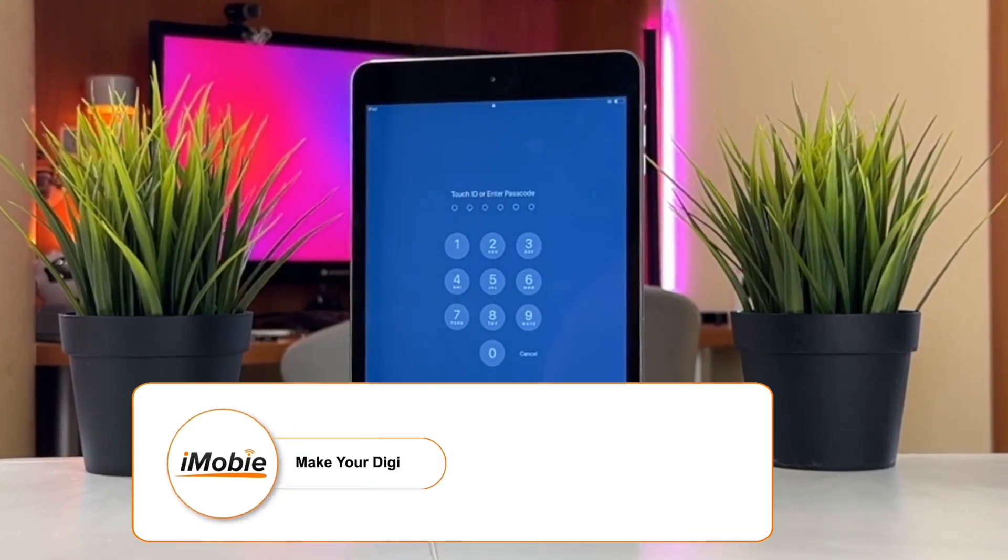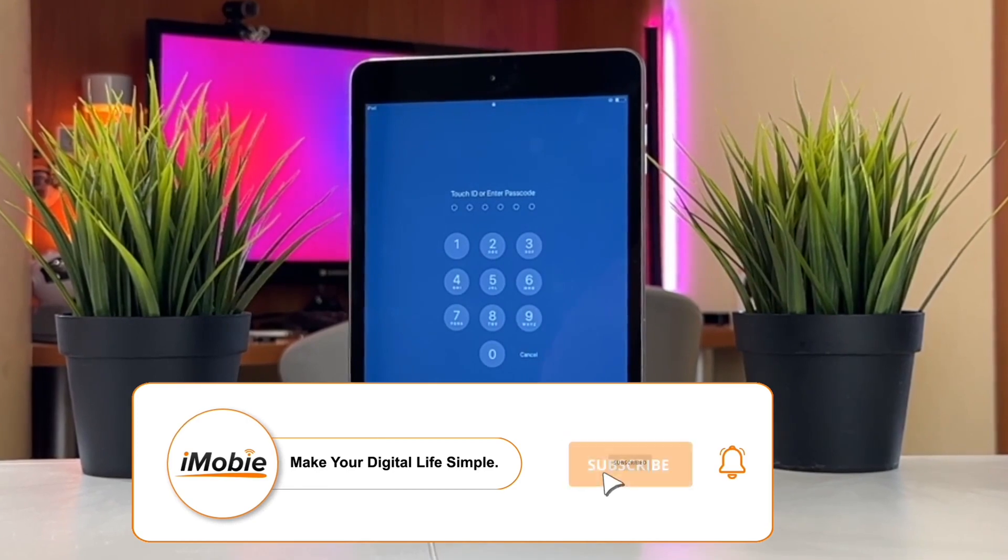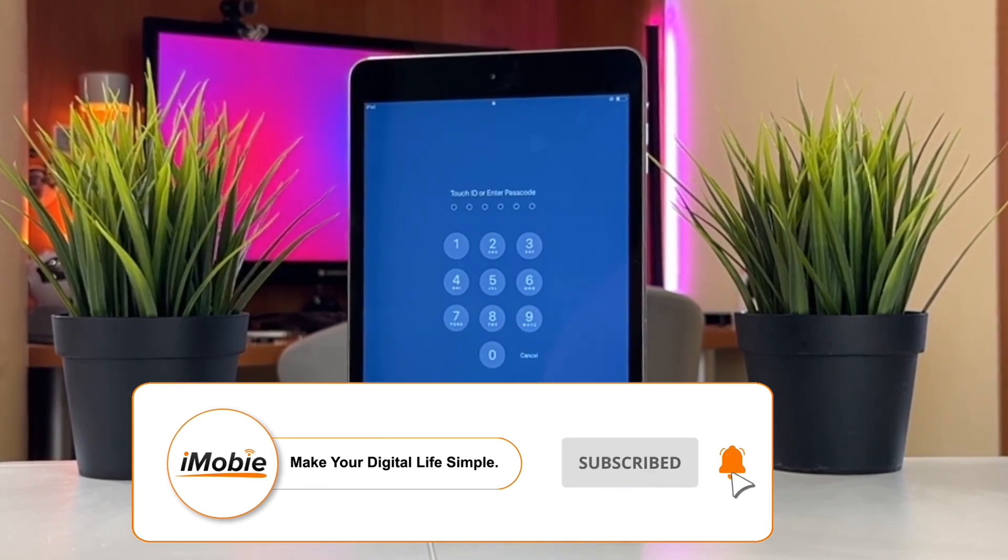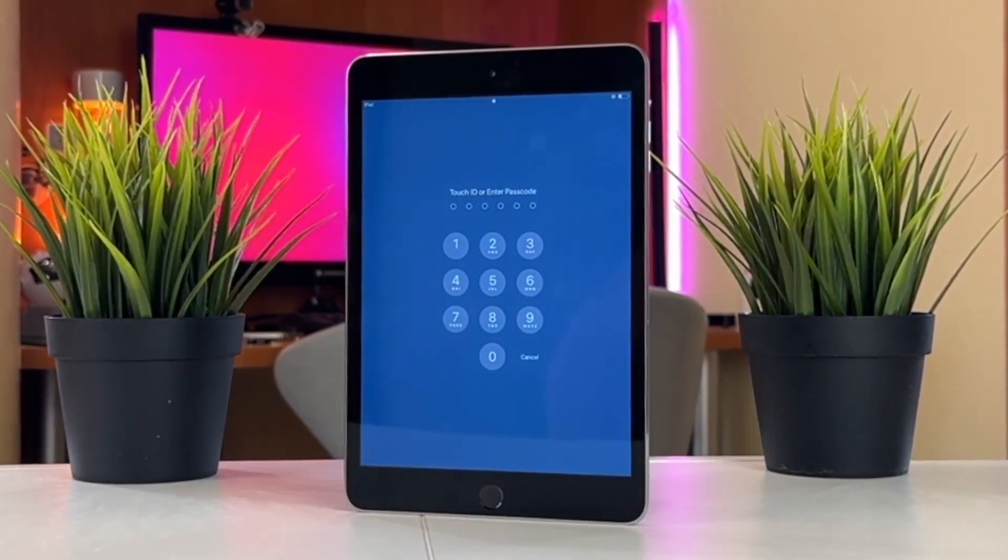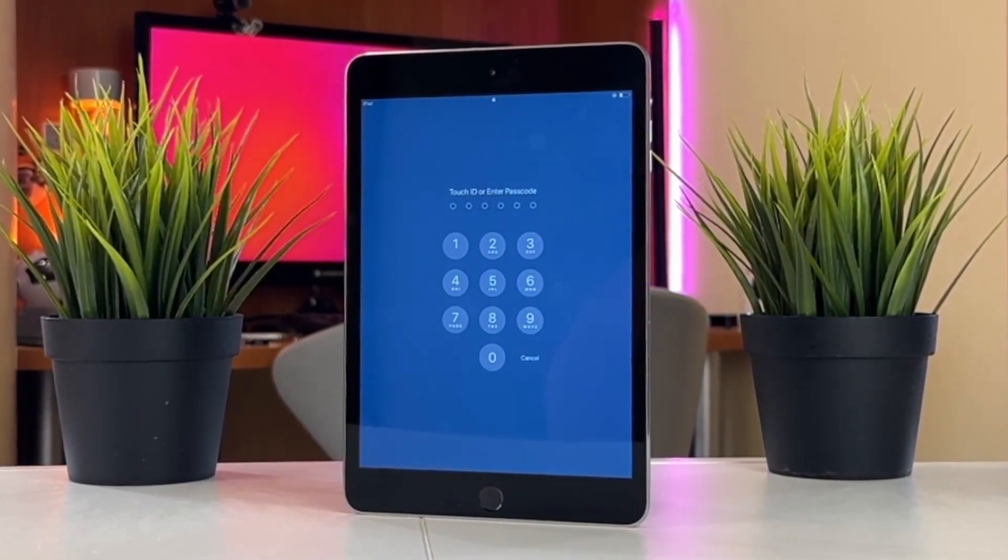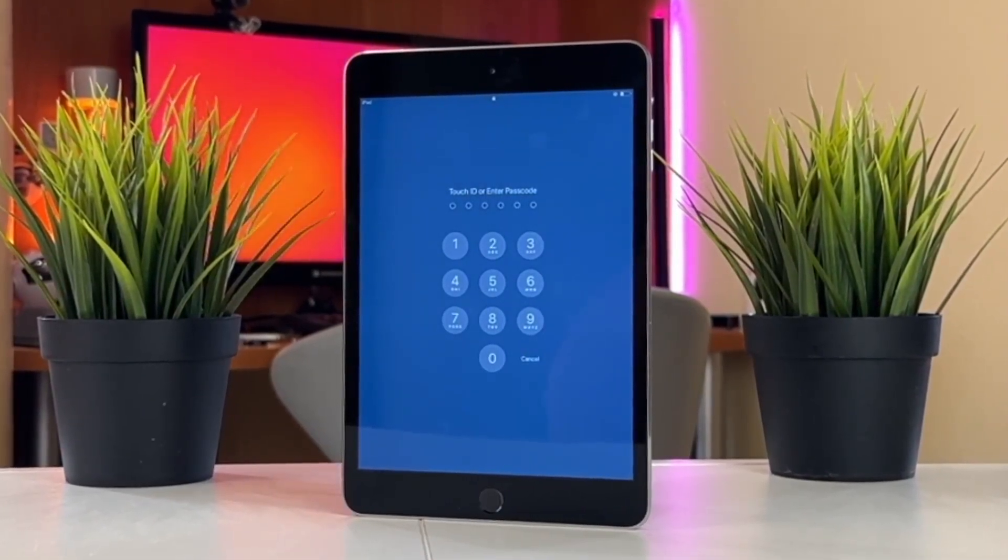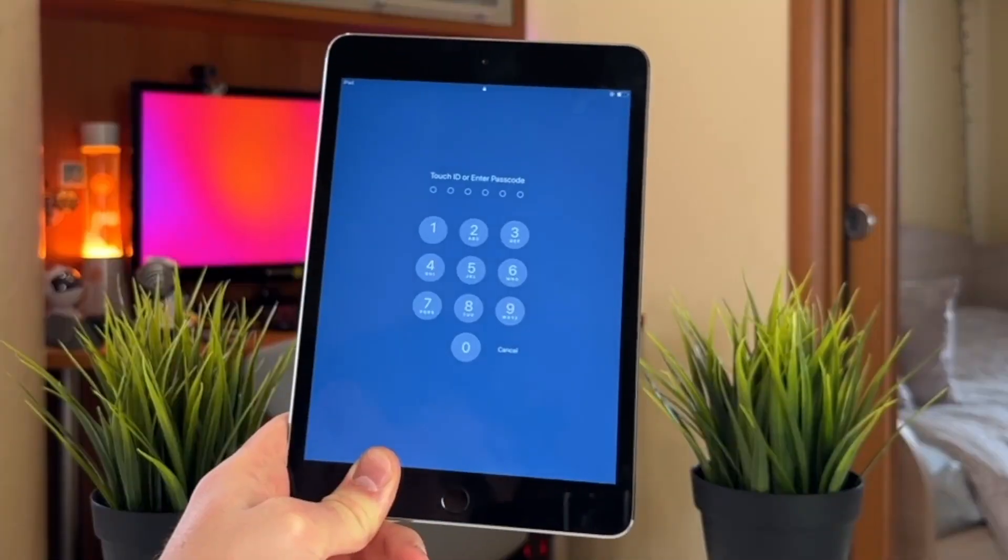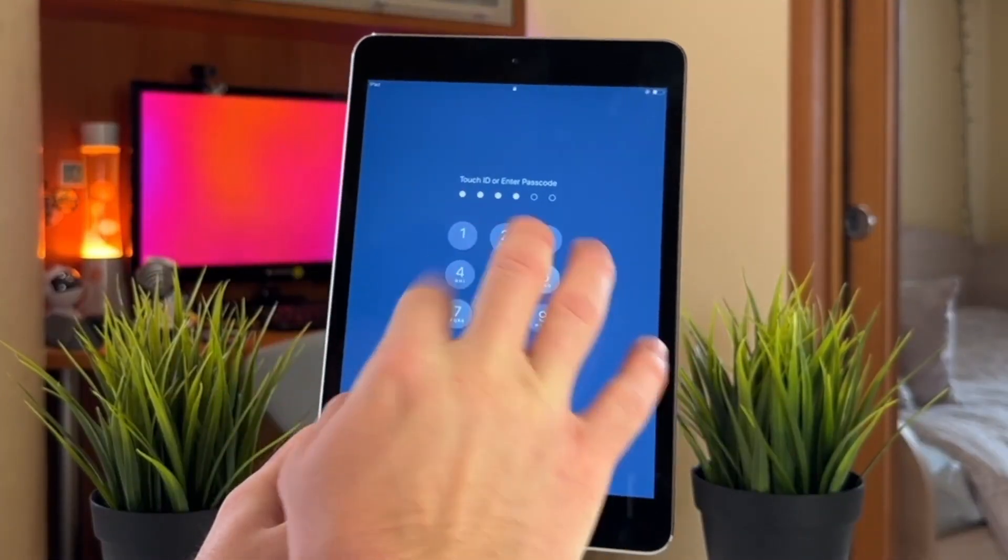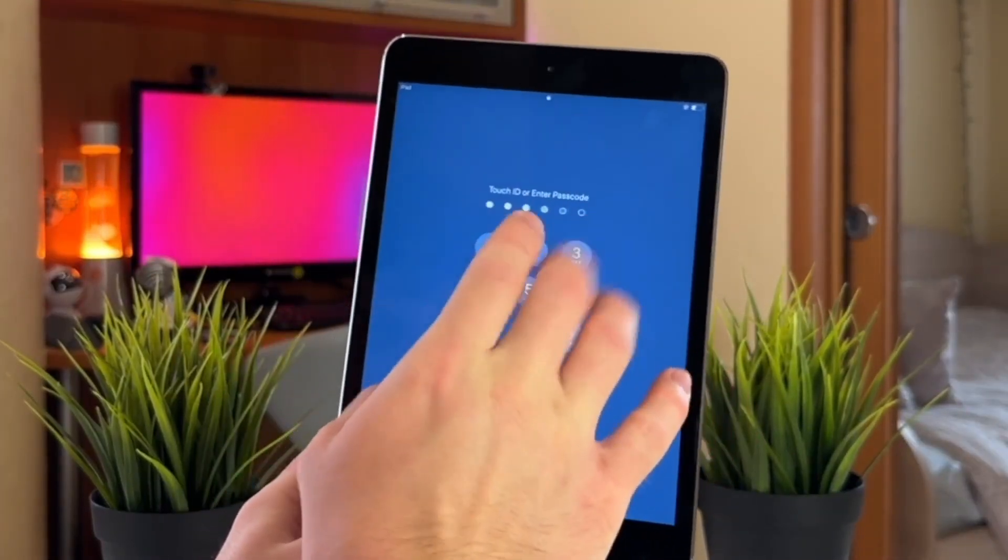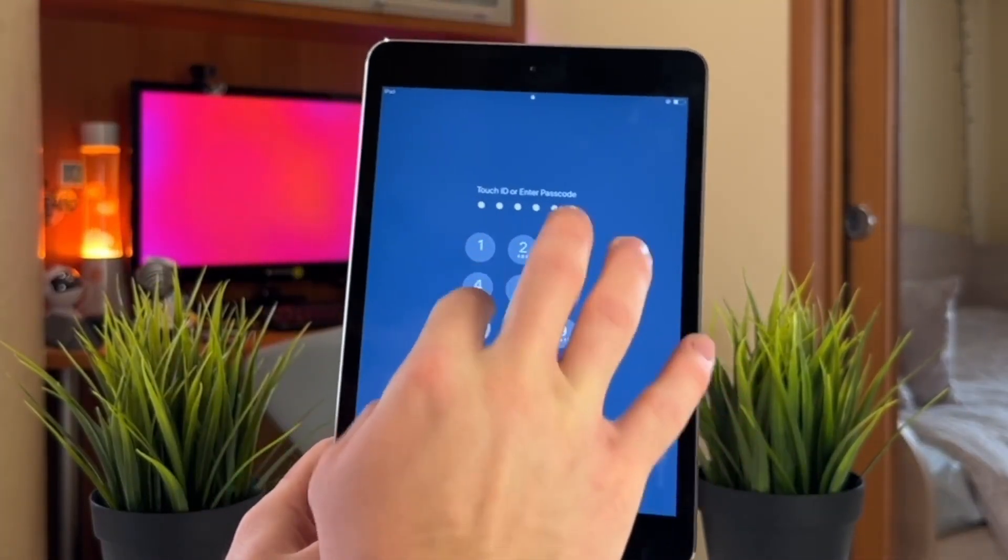If your Touch ID or Face ID on your iPad doesn't work properly, Any Unlock utility can safely save you from all these disasters. Whether you use a 4-digit or 6-digit code, a custom numeric code,